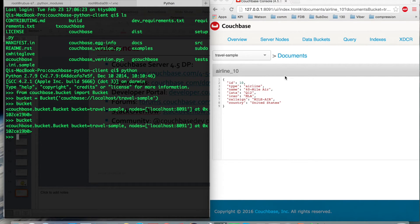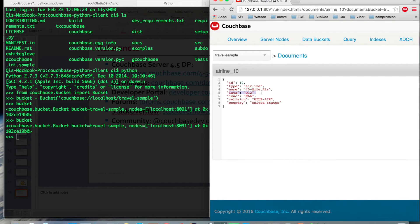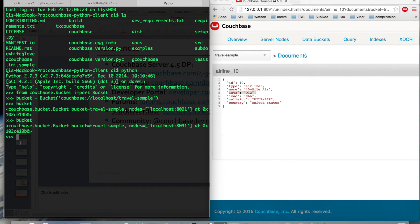You can see I have a JSON document with the key airline_10 and seven fields. Let's say I just want to update the ICAO field. What I do is use SubDoc API without fetching the whole document.